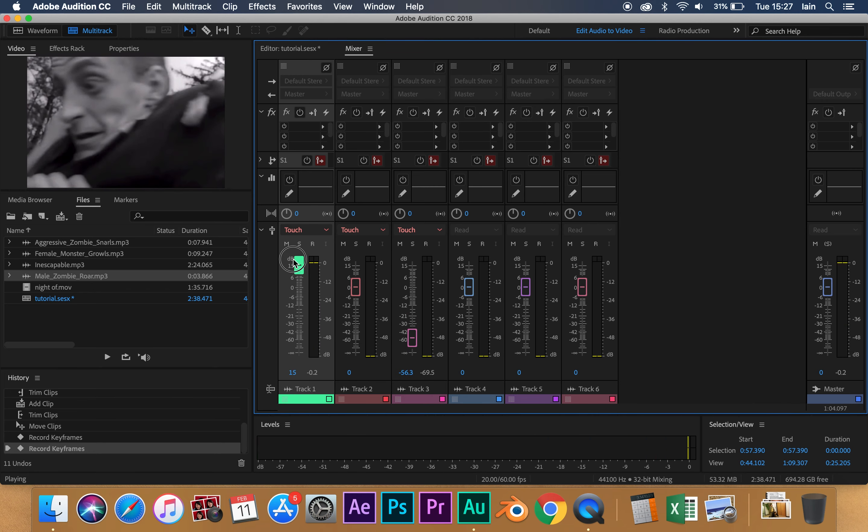A very simple way to use the Mixer window. As long as all your tracks are set to Touch, it will allow you to edit levels over time. Latch will do much the same, with the difference being that it won't drop your fader back to its starting point when you release the mouse.